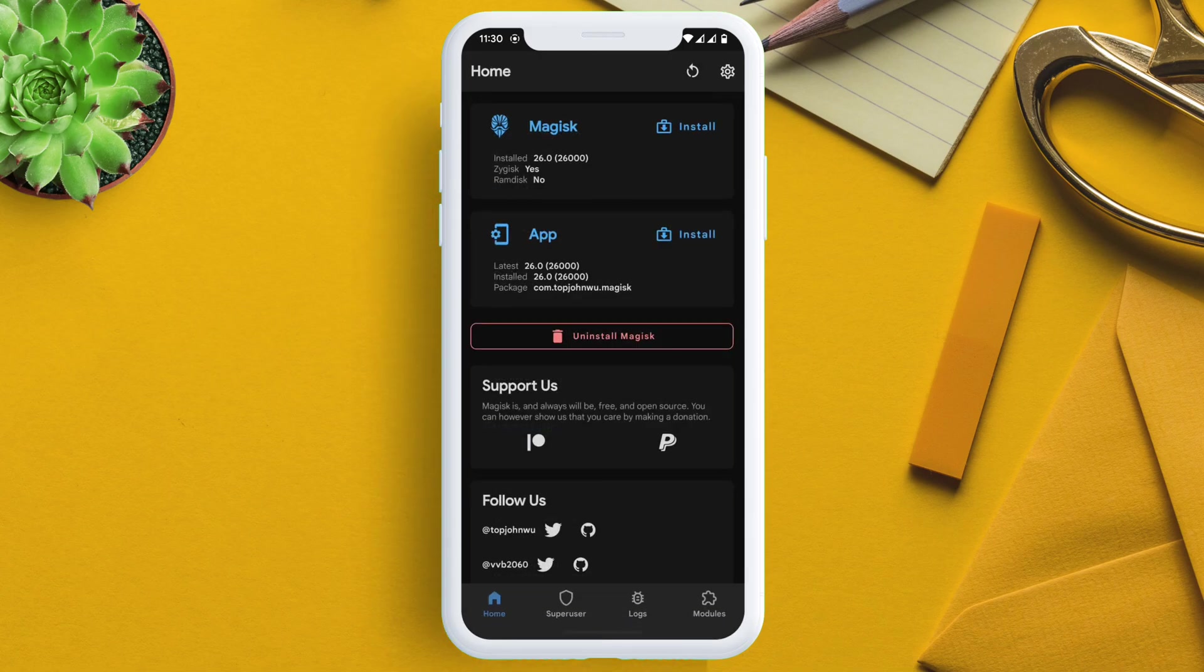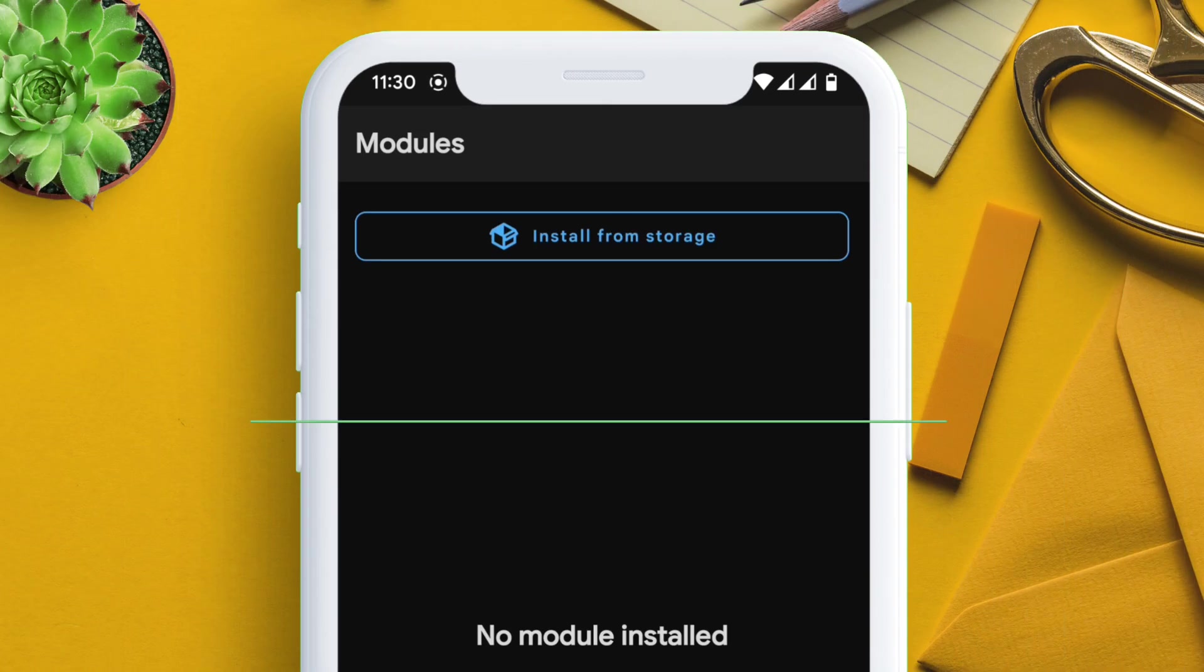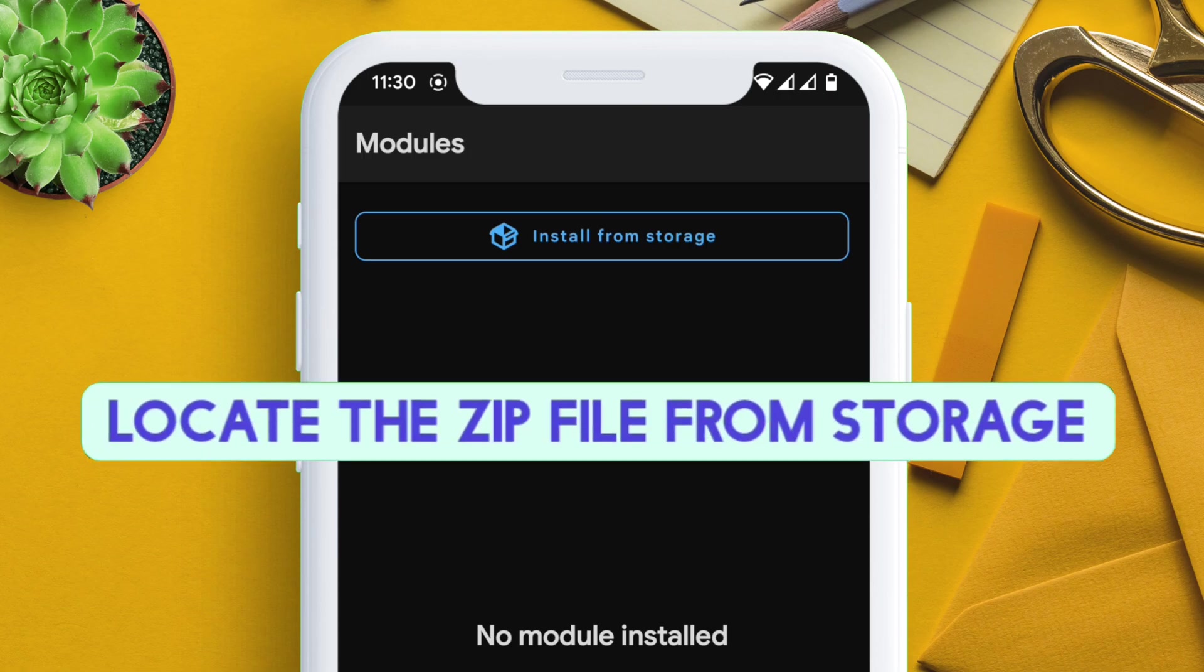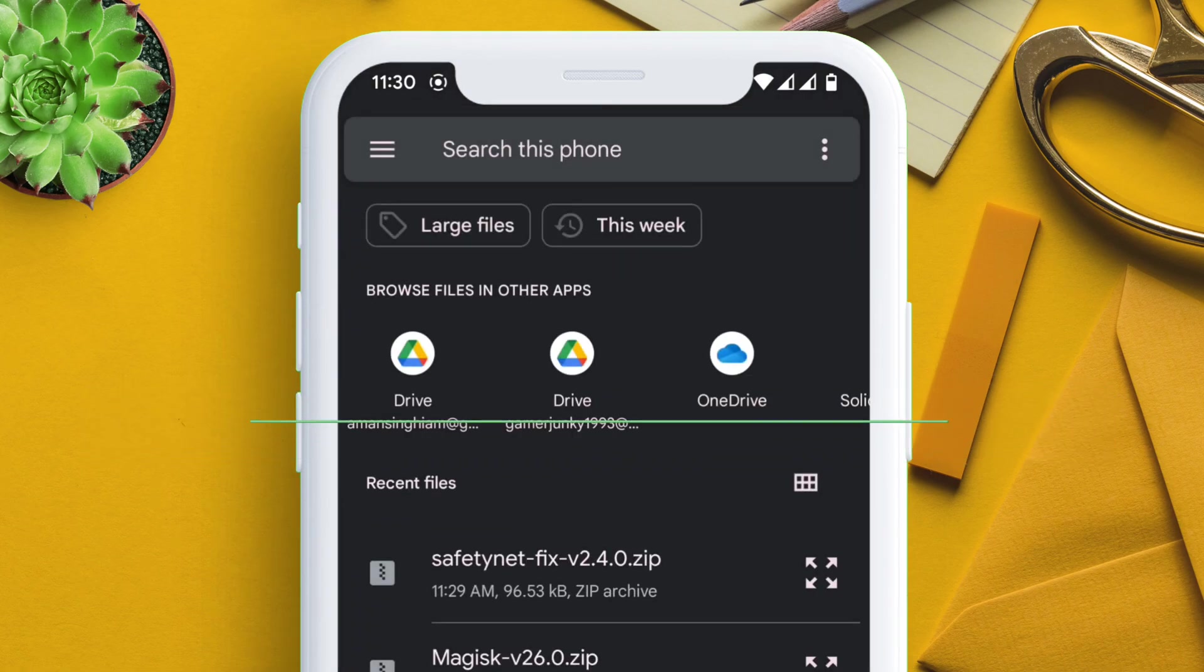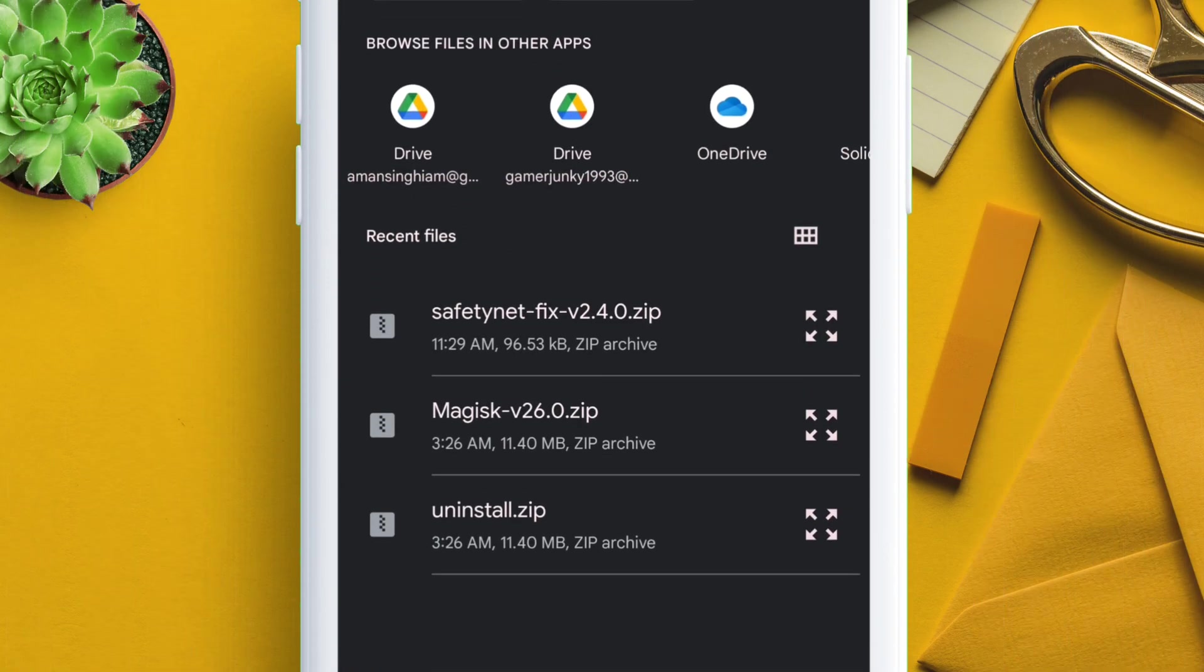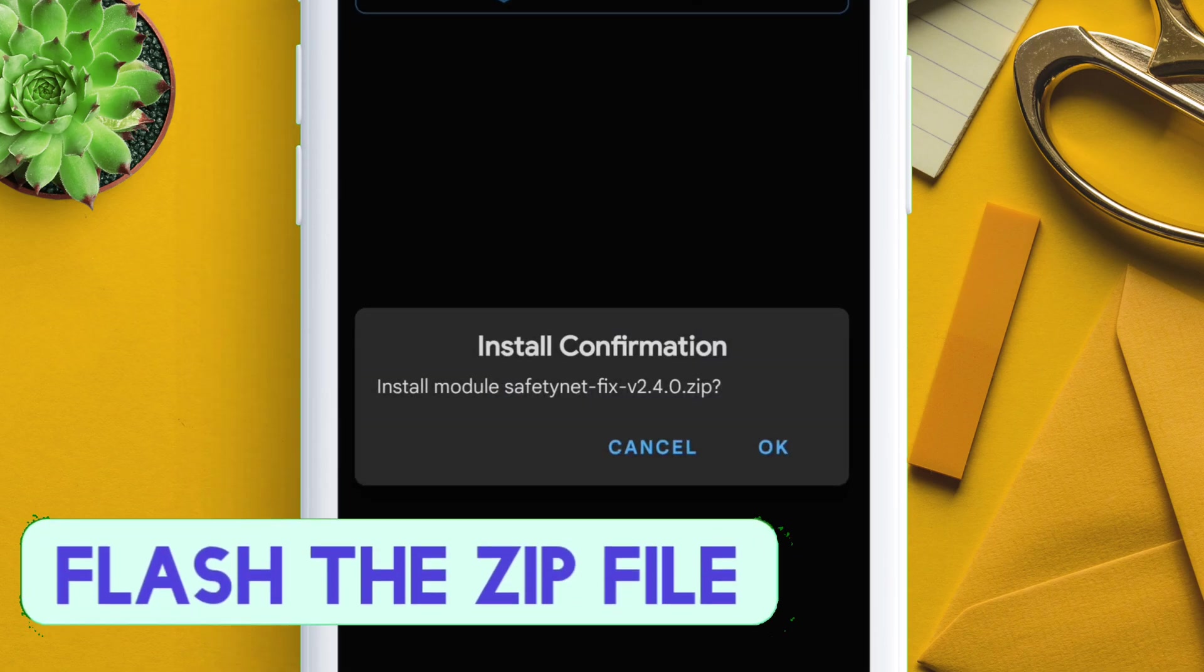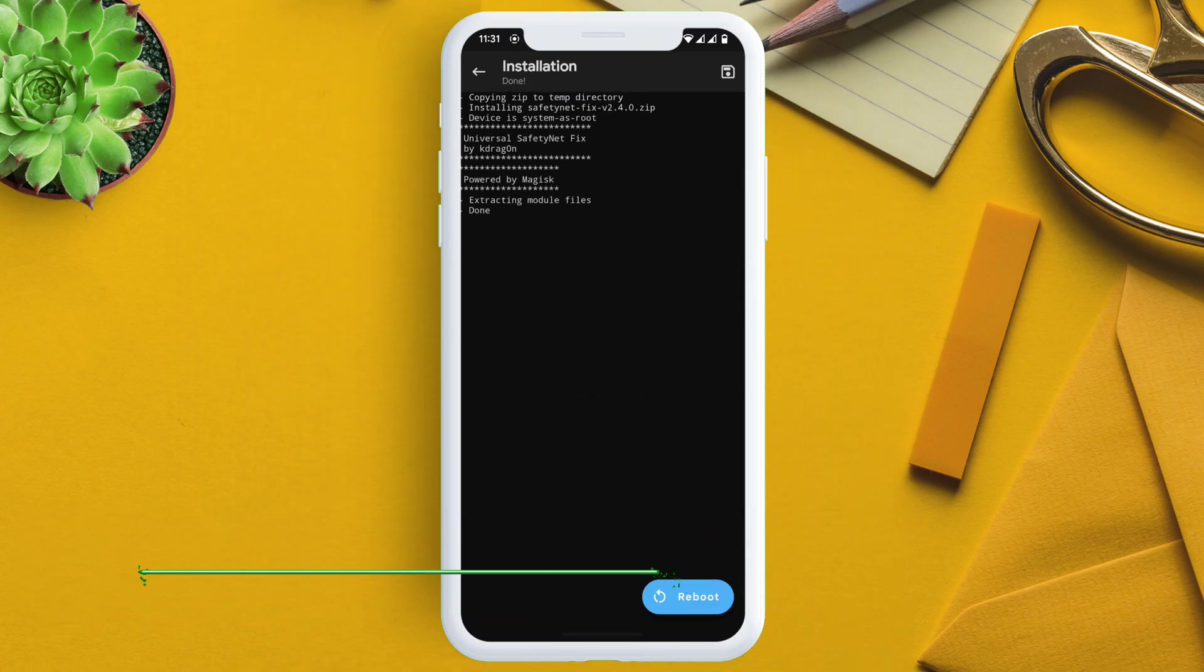Then tap on install from storage. Locate the SafetyNet Fix zip file and just flash it via Magisk app. Once the flashing process is over, just reboot the device to apply the changes.